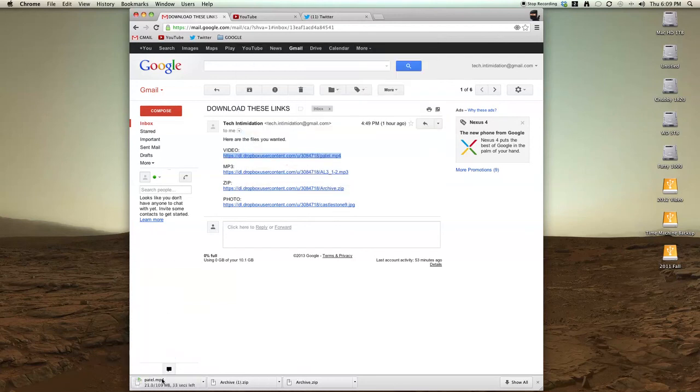And now you can see the video is downloading. So that's how you download any linked file when there's not an immediately apparent download button.